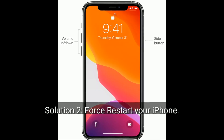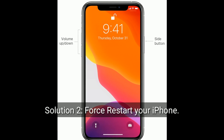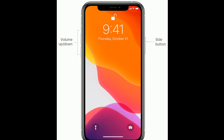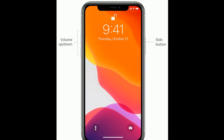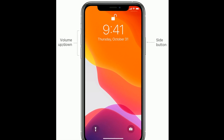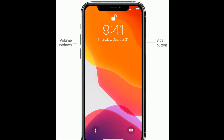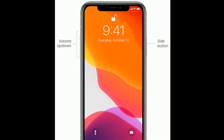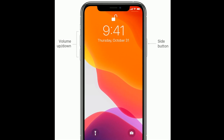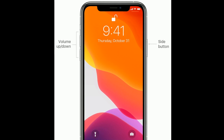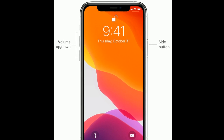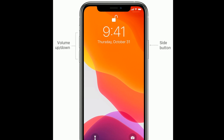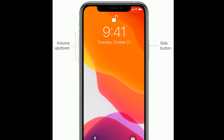Solution two is to force restart your iPhone. If you are using iPhone 8, 10, 11, or 12 series, or iPhone SE second generation, do the following steps: first quickly press and release the volume up button, next quickly press and release the volume down button, then press and hold the side button until you see the Apple logo on your screen.